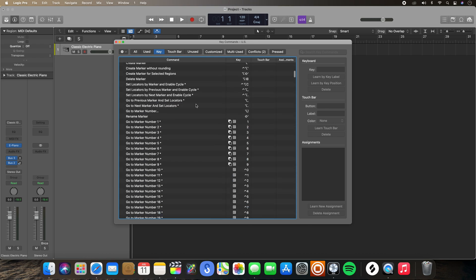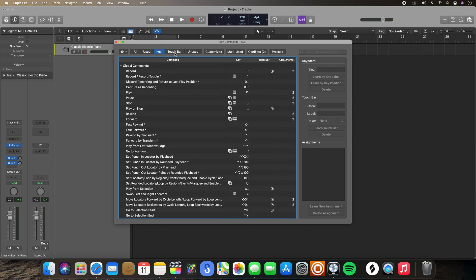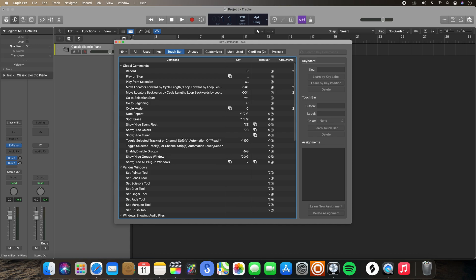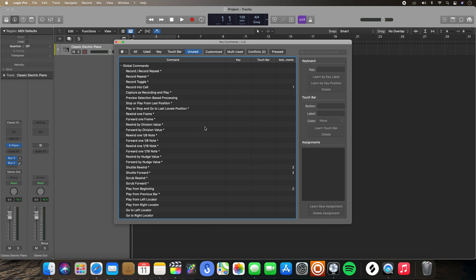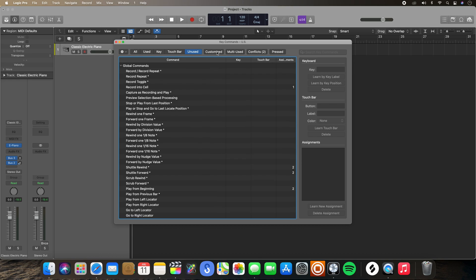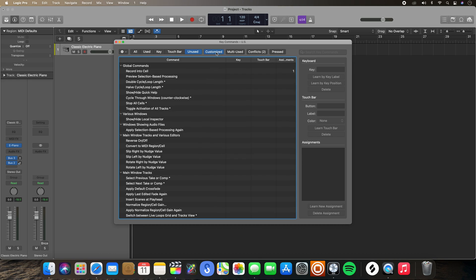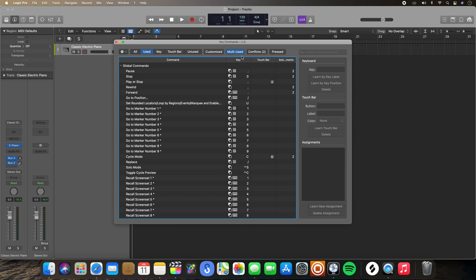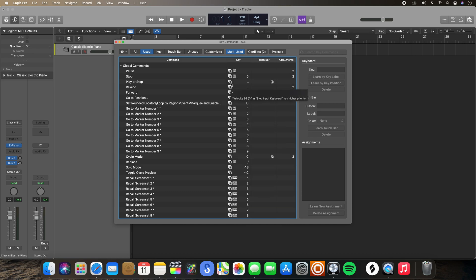If you want to go to Touch Bar, these are going to show you all the different functions assigned to a touch bar. If you want to go to Unused, these are going to be all of your functions that are not yet assigned to any key command or touch bar parameter. Over here in the Customized tab, you have the ability to sort through all your custom key commands. And Multiused essentially shows you key commands that have more than one function depending on what area of the DAW you're using it in — notice all of these ones have the squares, which dictate what priority these key commands take depending on what area of the DAW you're using them in.